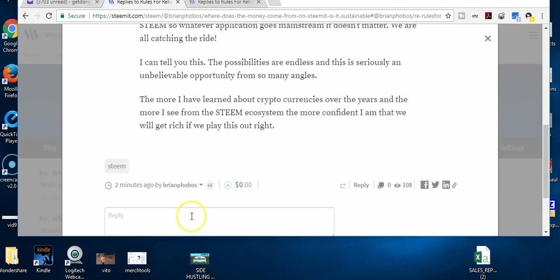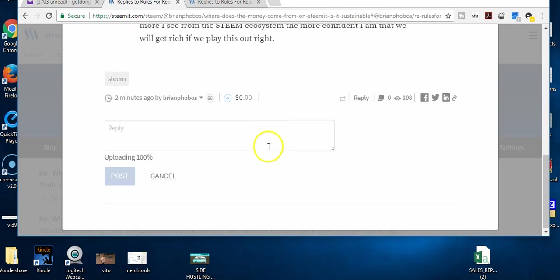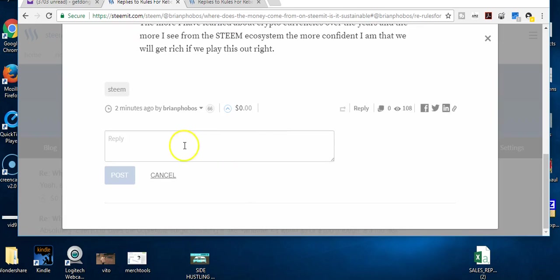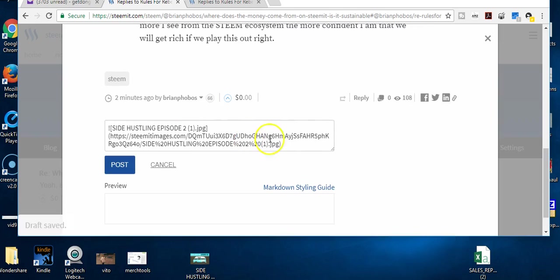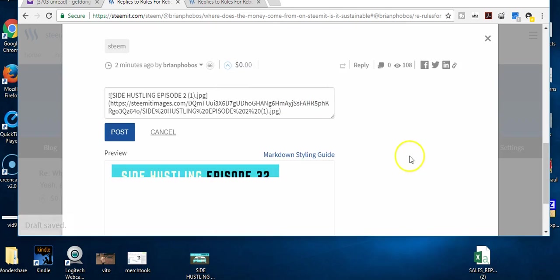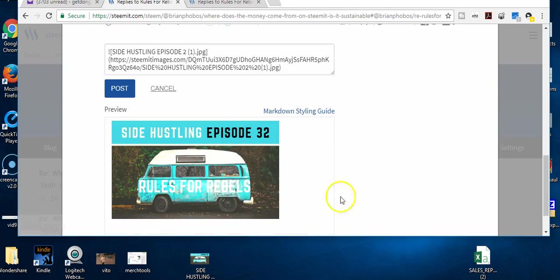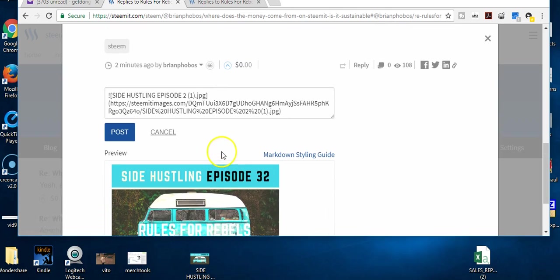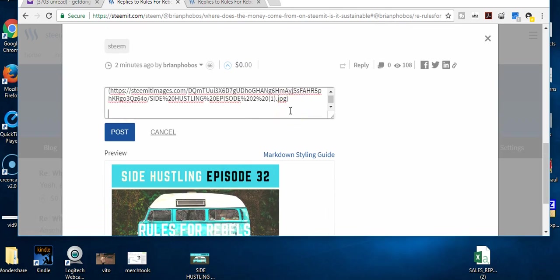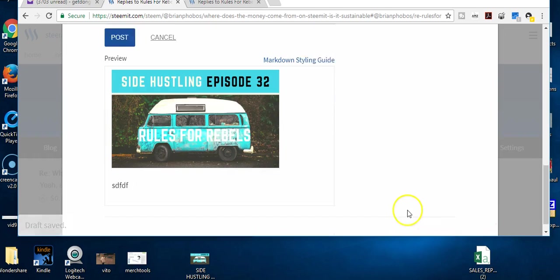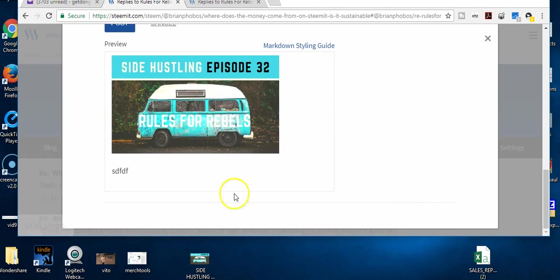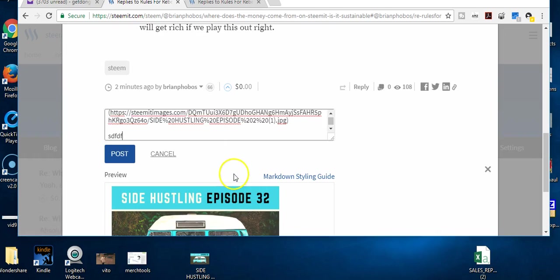Basically just drag the image that I want right into the reply box. Uploading... and it's right here now. So there you can kind of preview it and make sure you always have a space between your text, otherwise your text won't show up. And again you can preview down there.